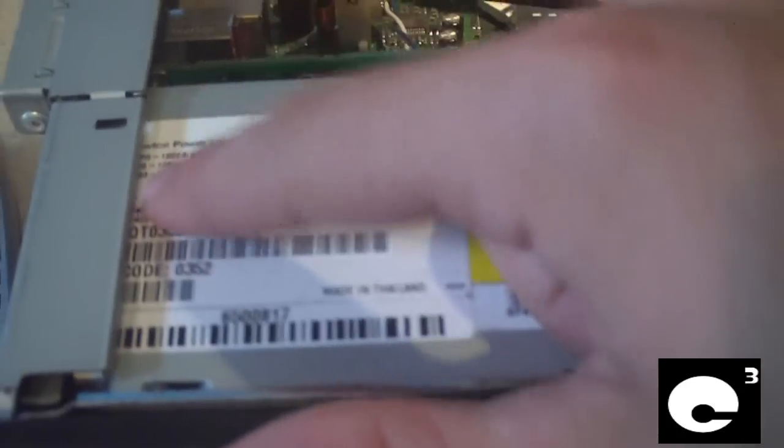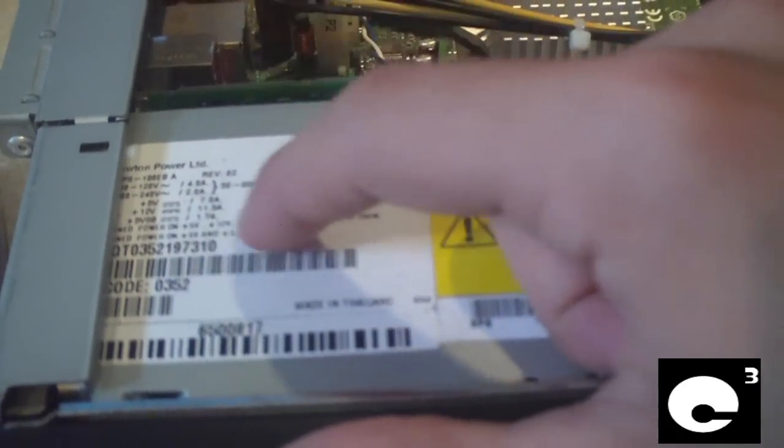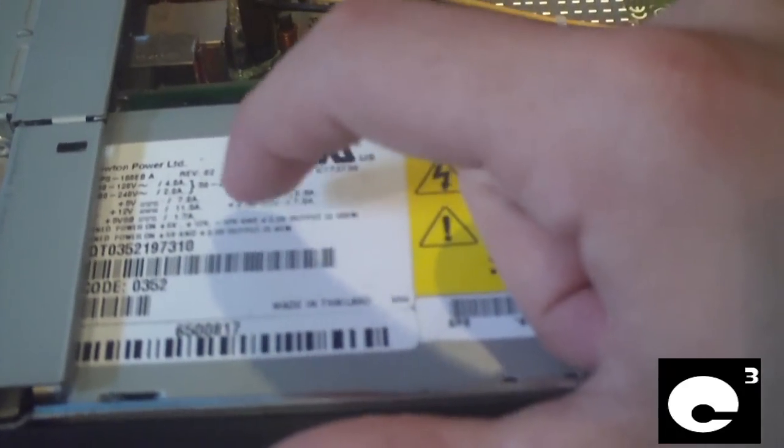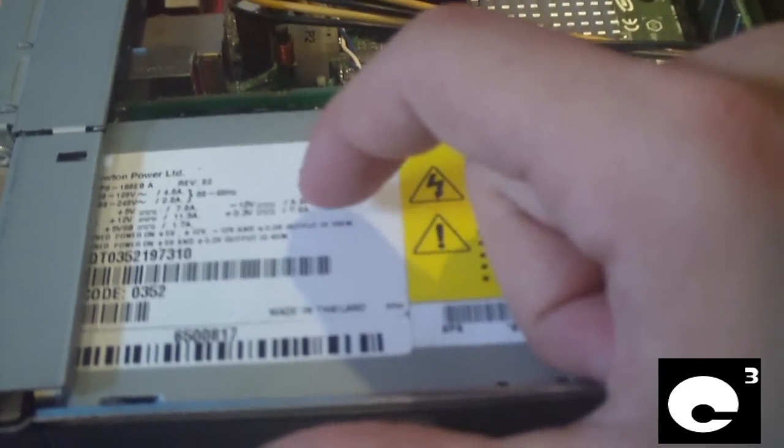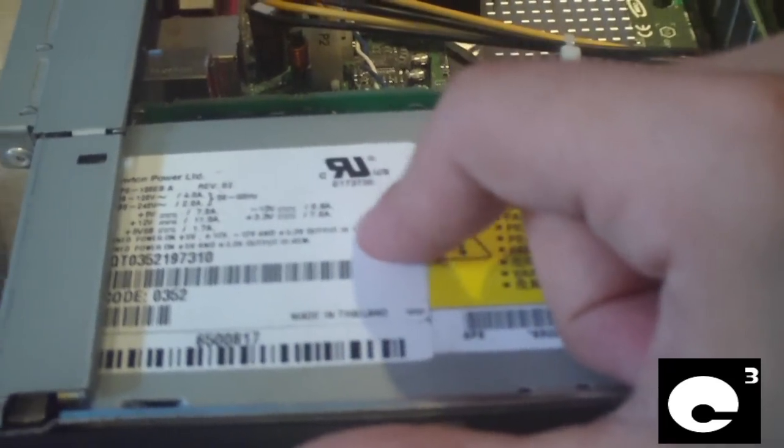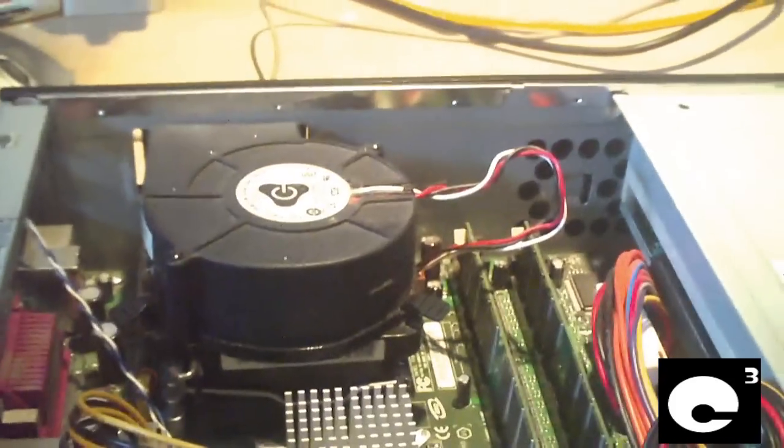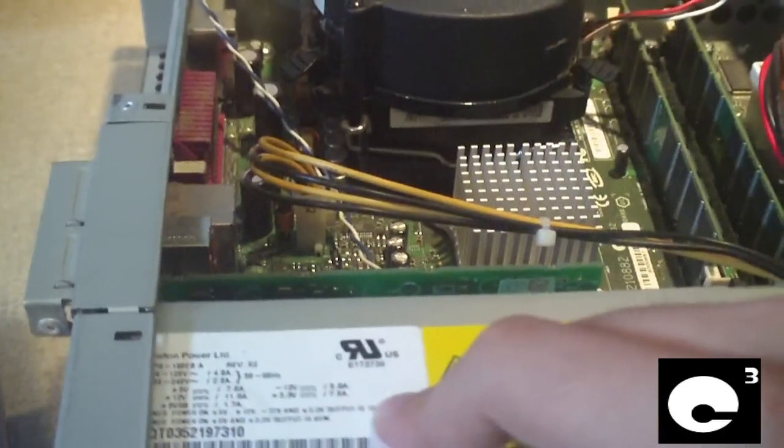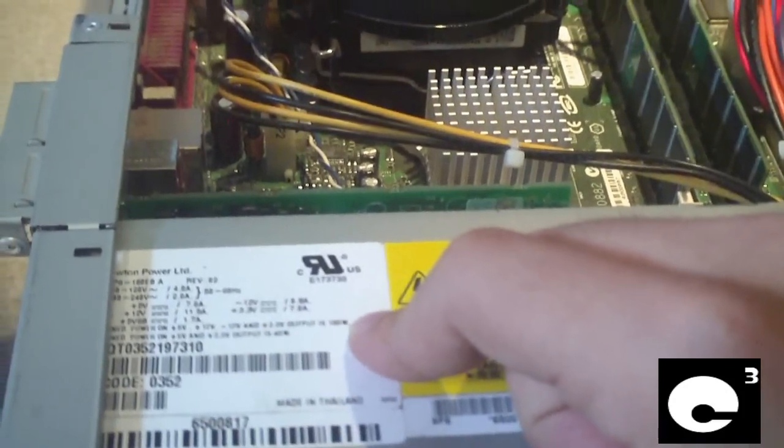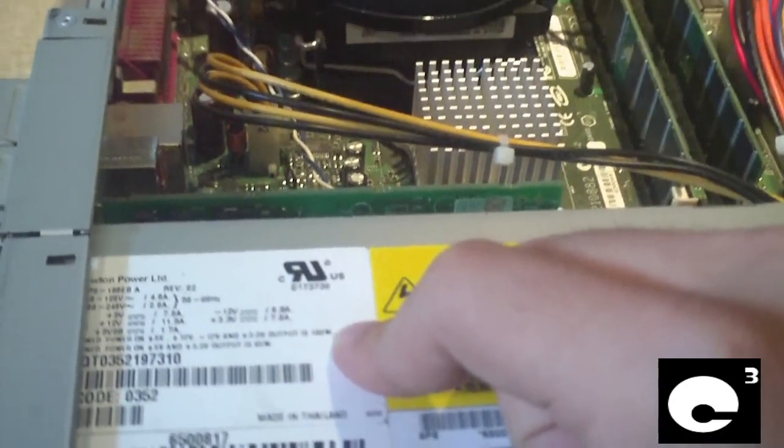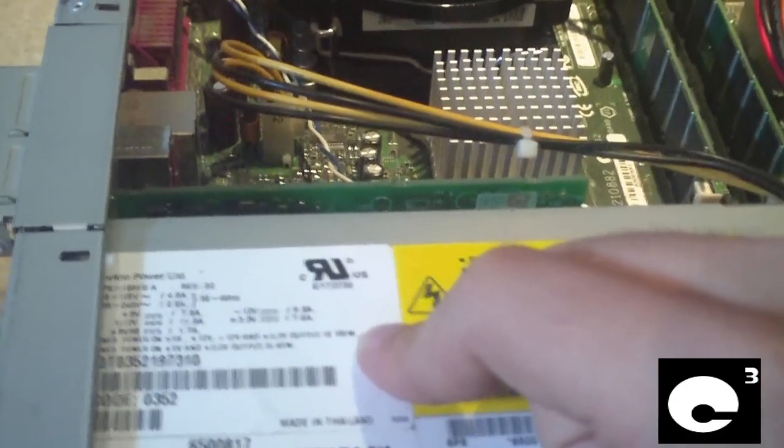It tells you max combined power on 5 volts, 12 volts, minus 12 volts, and 3.3 volts is 180 watts. That's barely even enough to handle this whole machine. And it managed to handle it for probably 8 or so years before it died. So I guess it led a pretty decent life.